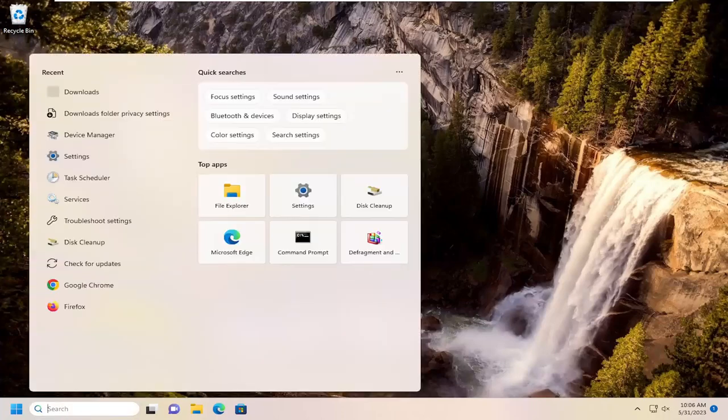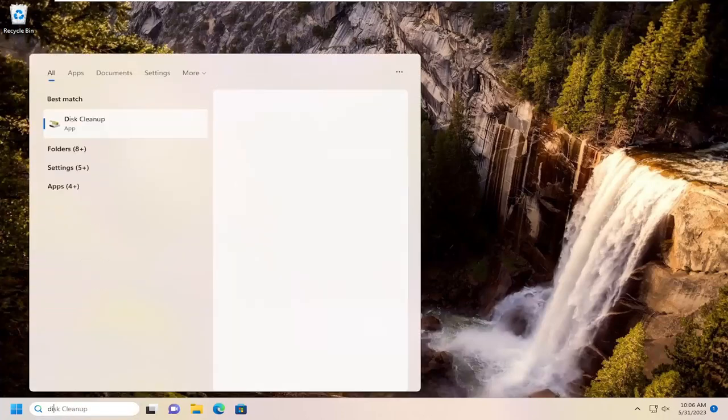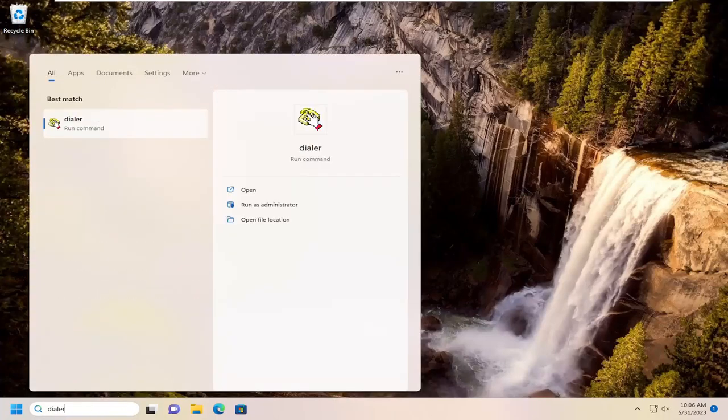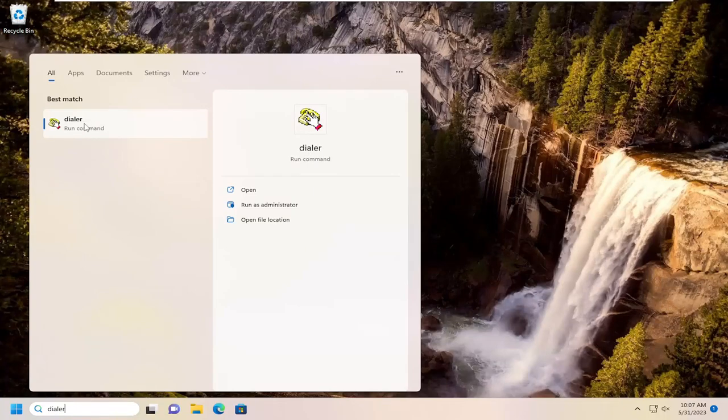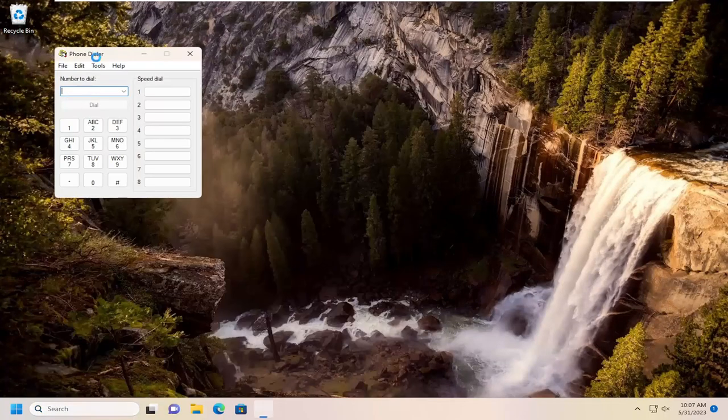So I'll start by opening up the search menu, type in dialer. You can see the very old looking icon here. Just go ahead and open that up to run the command.